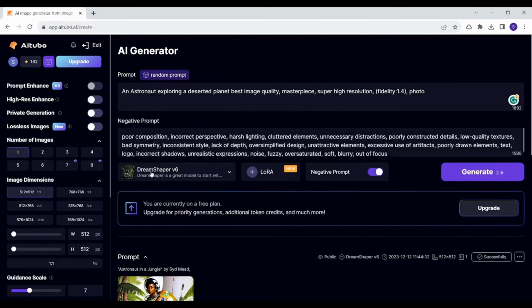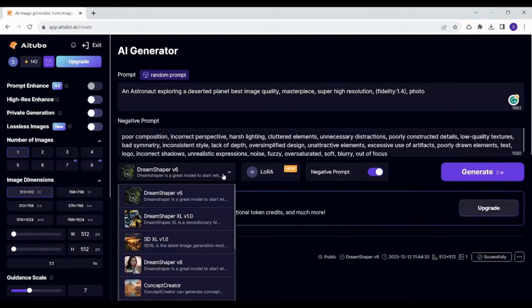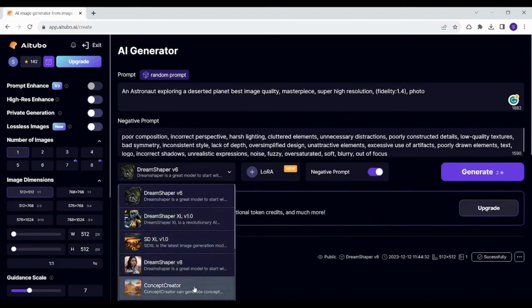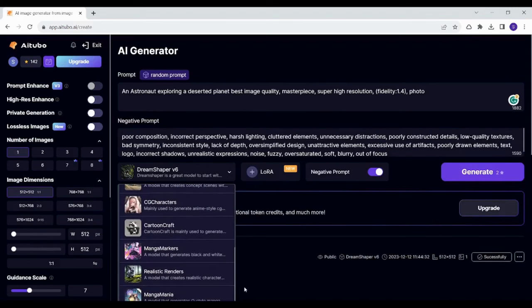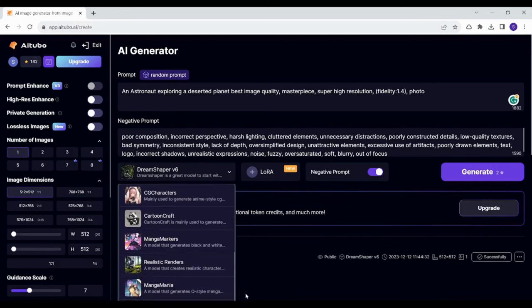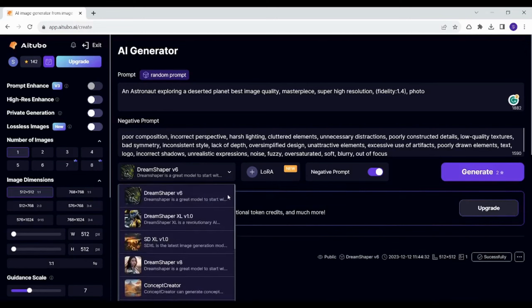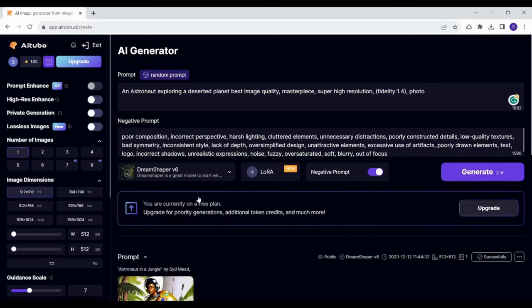I can also choose a model here. So I can for example change the model with another one from all these models or I can just choose this dream shaper model.